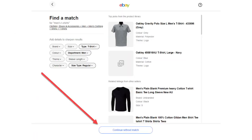Next, eBay makes product suggestions based on popular items, but if the item that you're selling is not one of the suggested items, then just scroll to the bottom of the page and select continue without match.